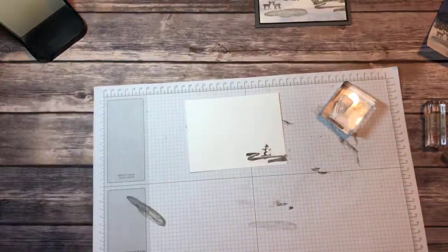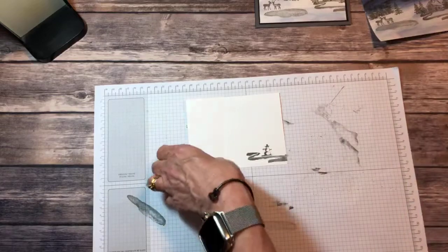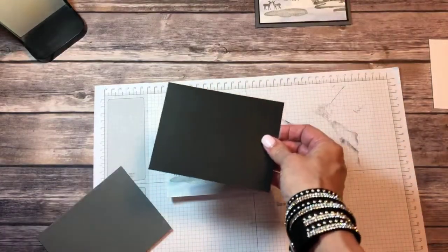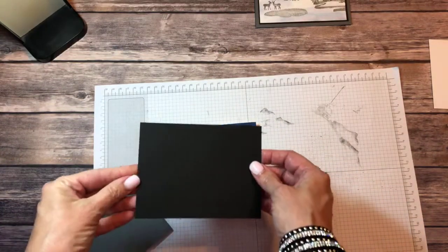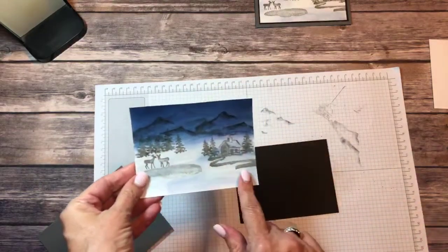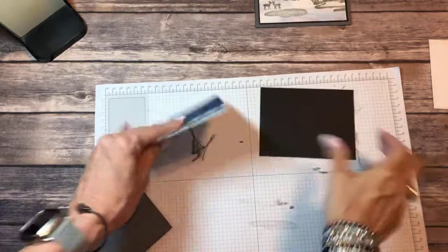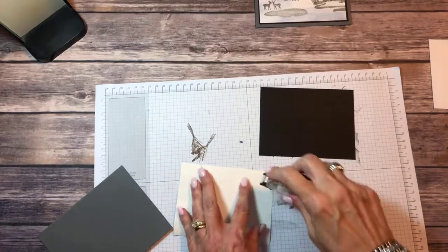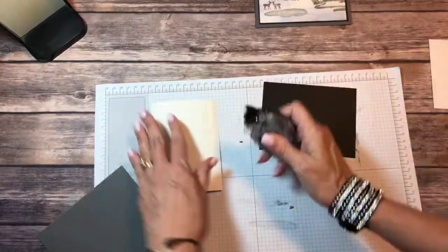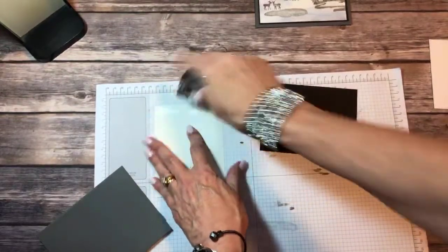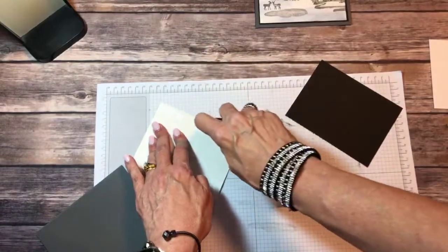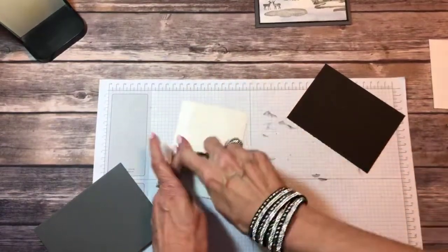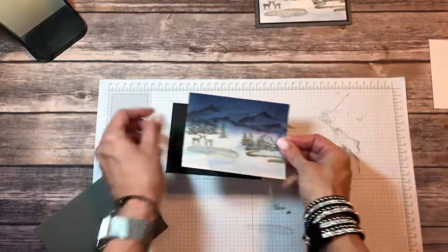Now we're ready to put this all together. I have just a piece of basic black. This was three and three quarter by five, so this is three and seven eighths by five and one eighth. It's going to have just a little border all the way around, but I liked how it just kind of offset it. I'm going to be generous with my adhesive since we used water on this. It curls it up a little bit so I want to be sure that I have adhesive all the way around it.